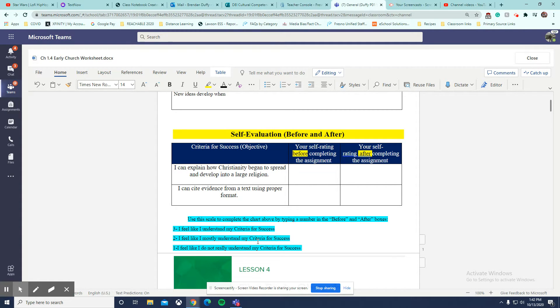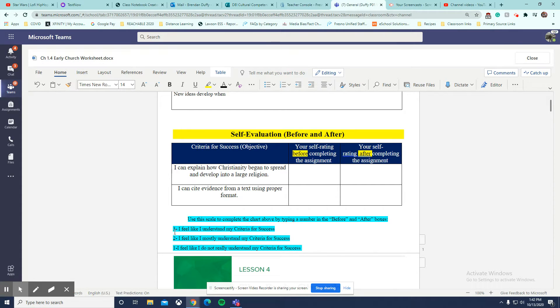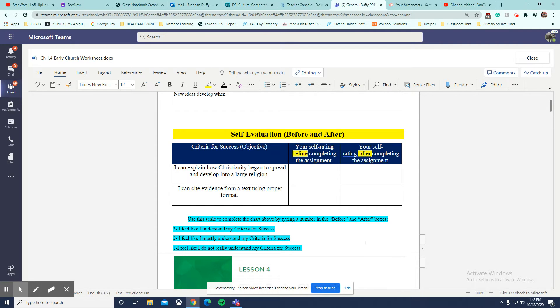You're going to use the directions down here. That's why it's really important to read all the directions so you guys would know what numbers you're supposed to use. It's either a 3, 2, or 1. Make sure you guys are reading that.